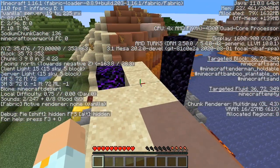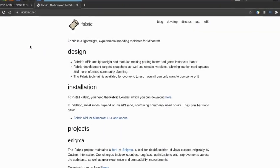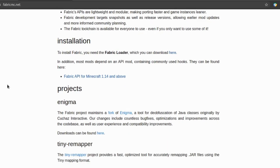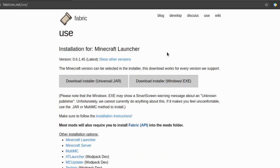Let's get right into it. I use Linux Mint here, but the distro is really not important because everything is done using Java, which you probably already have, because it is required to run Minecraft.